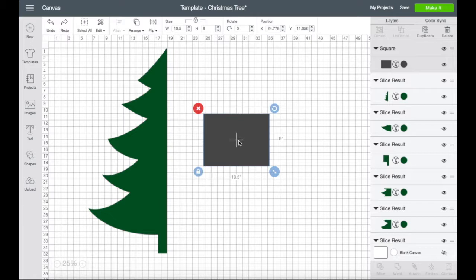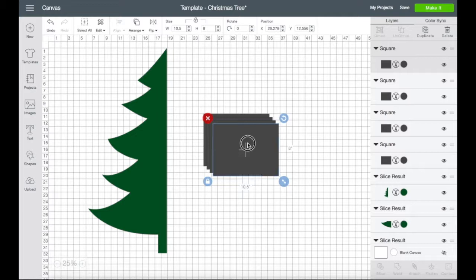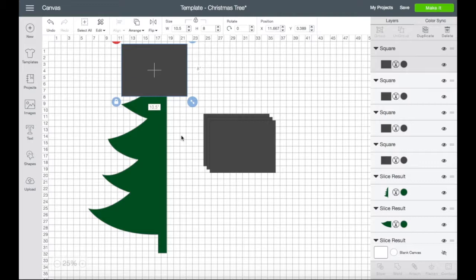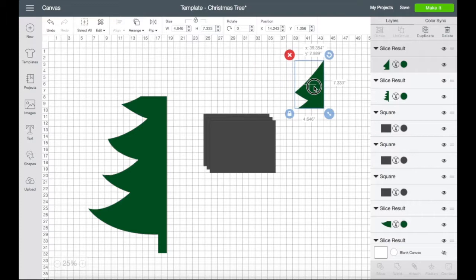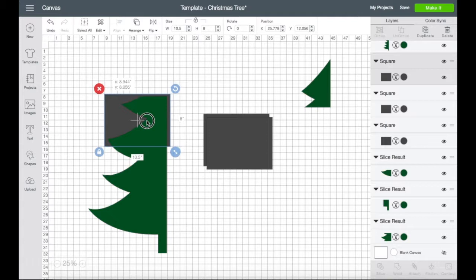Once we've done that, we are going to duplicate these squares. We're going to put one of them over the image, select both, and then we're going to slice. Delete that one and keep this one, then take another square.